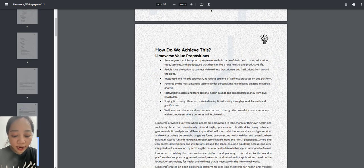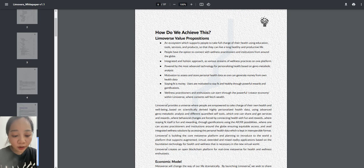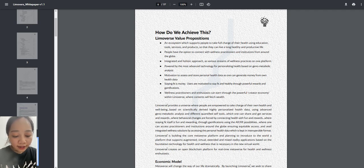These platforms keep changing their rules and many creators have lost their accounts with thousands of followers without even getting a notice from the platform. The Modify Project.